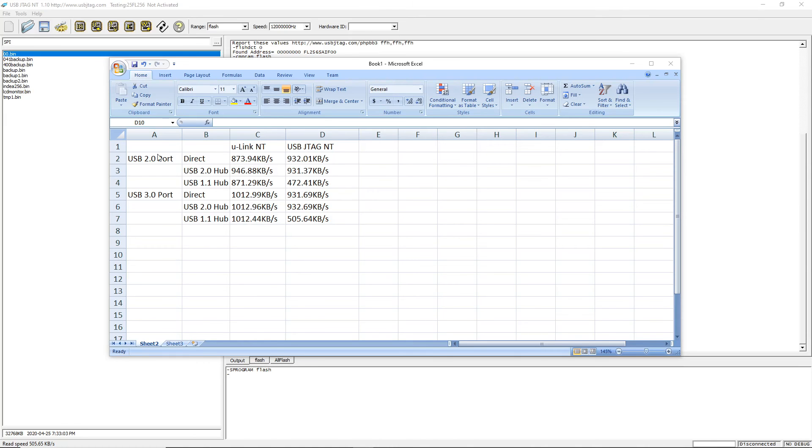On the 2.0 port, if you have a 2.0 hub in between, it gets the best performance. But other than that, the speed is slightly slower.